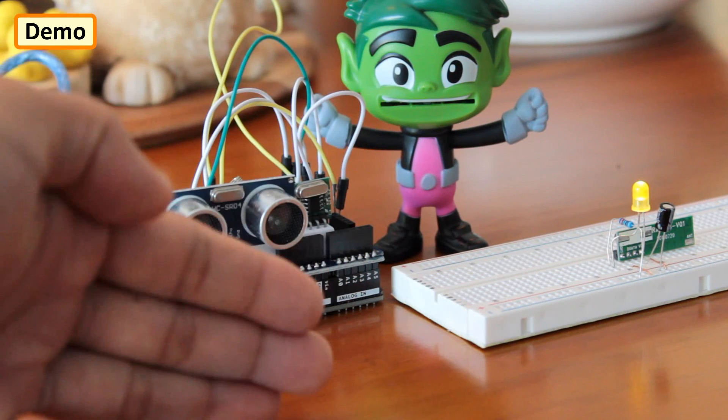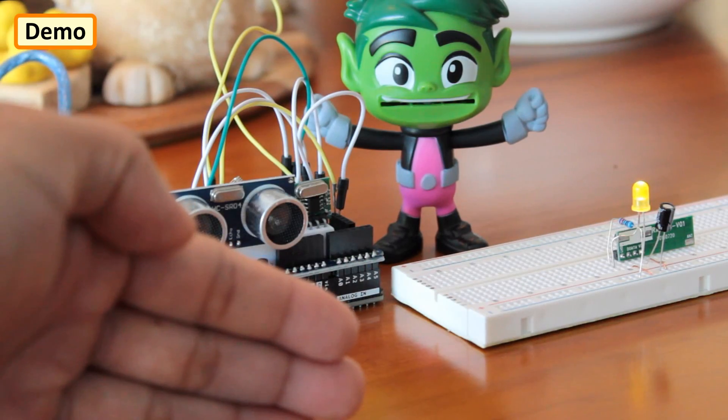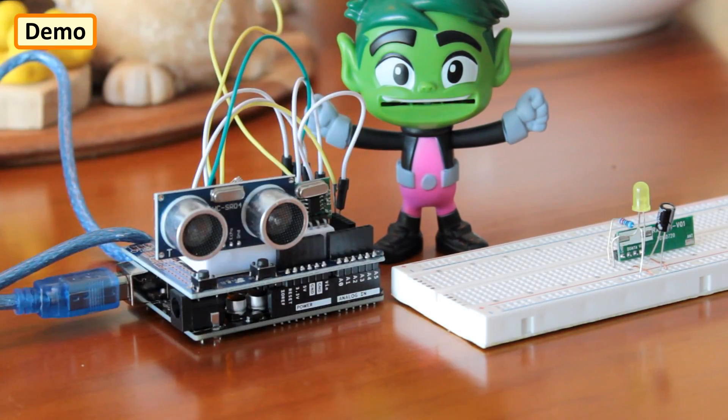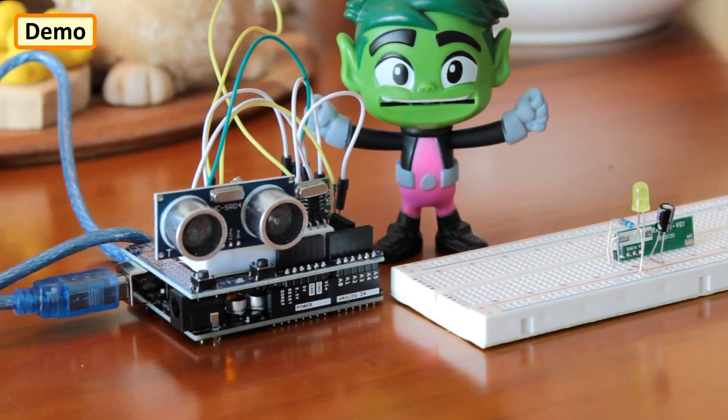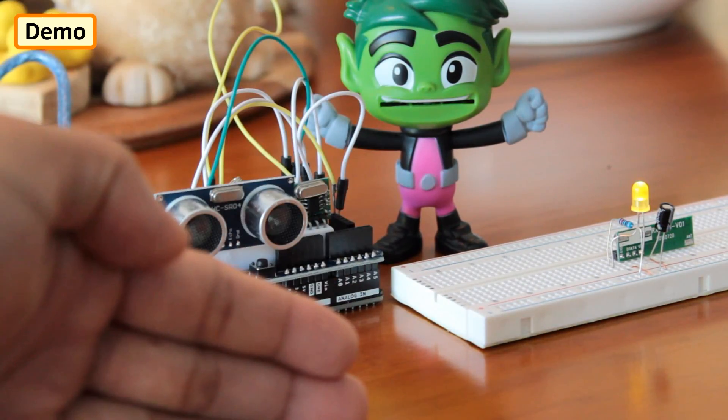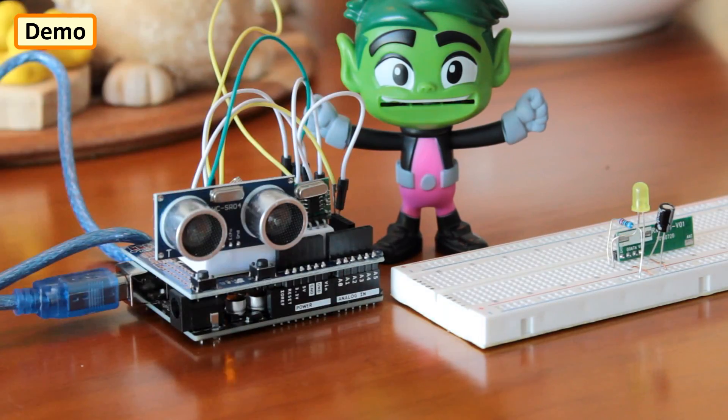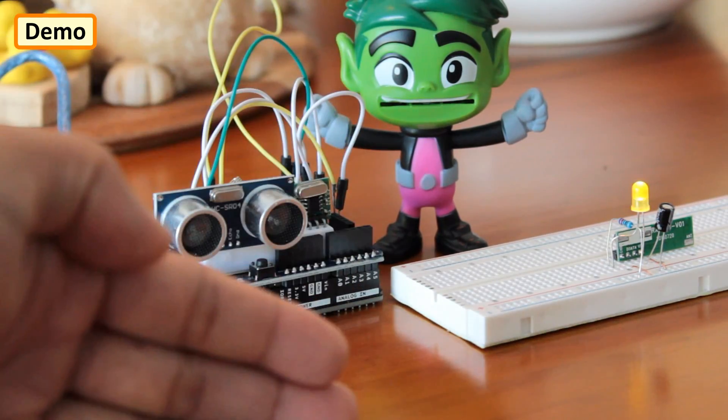Now if you replace the LED with a relay module, you can turn your wired doorbell to a wireless, touchless doorbell and make your neighbors jealous for not having one.